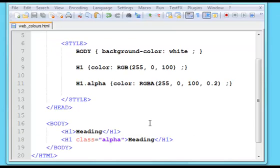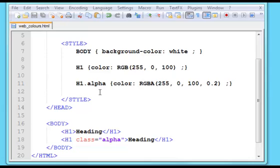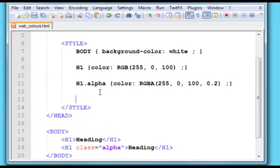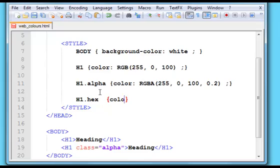The third type of color value you can have is the hexadecimal value. Hexadecimal values again use red, green, and blue components, but this time split into three groups of two. Let me set up another heading as an example. I'll put H1, let's call it hex, curly brackets, and again we'll change the color.